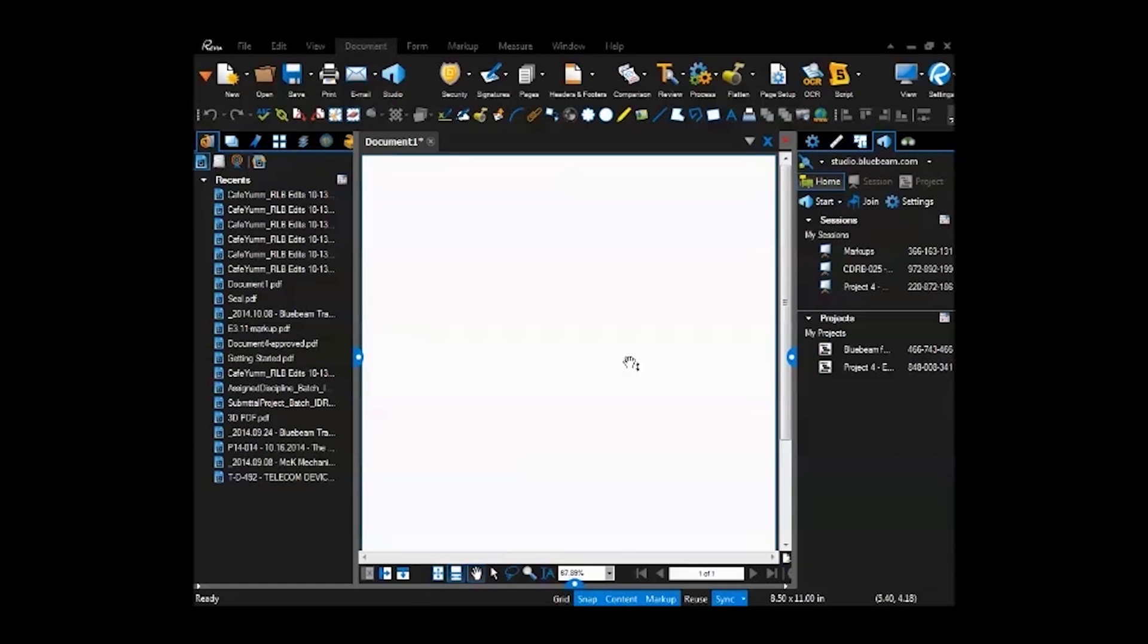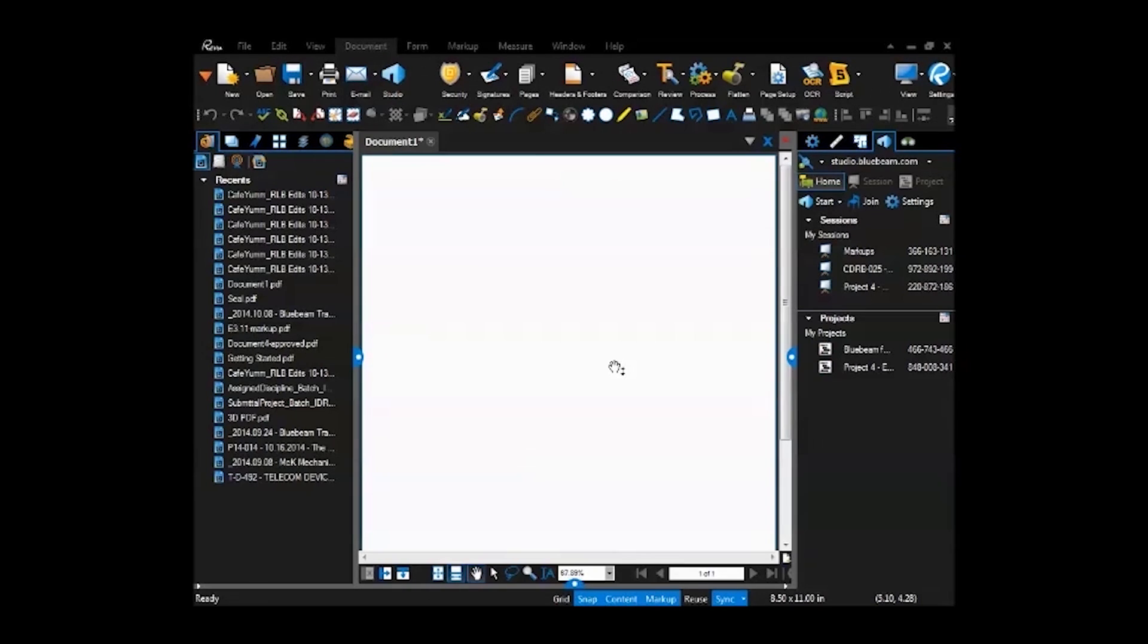Bluebeam was built with the construction industry in mind and it was built for CAD people. So it's a lot more intuitive to do markups and stuff like that because it was built for people in our industry. Everything is lined up and functions a lot more like AutoCAD does.